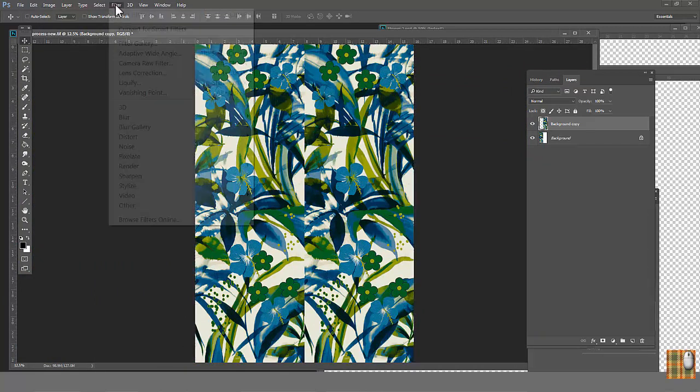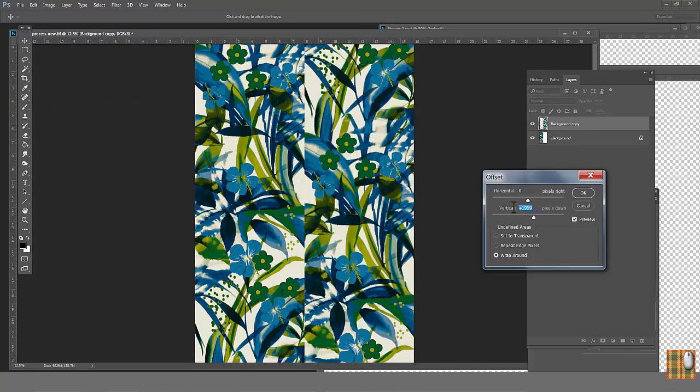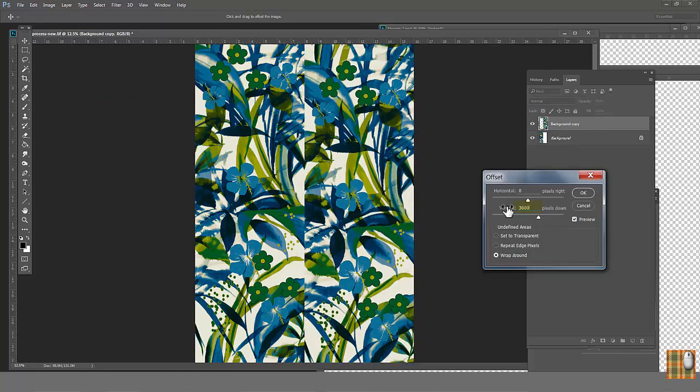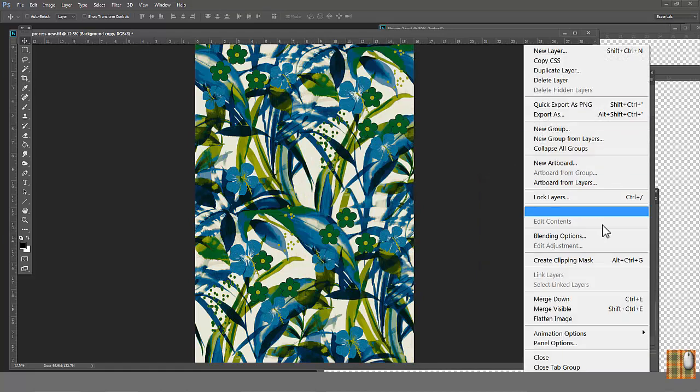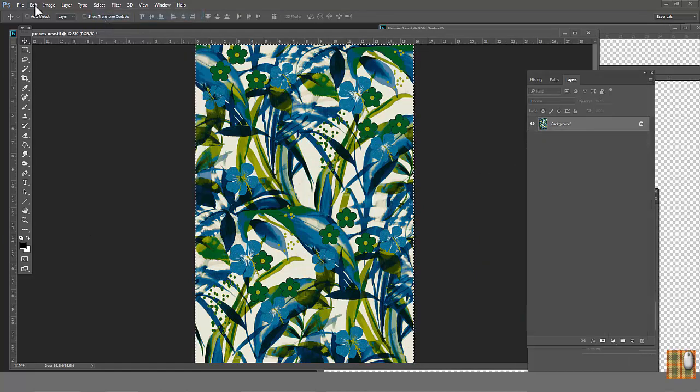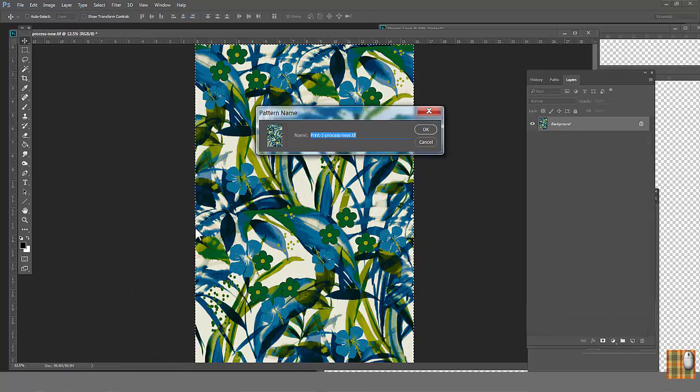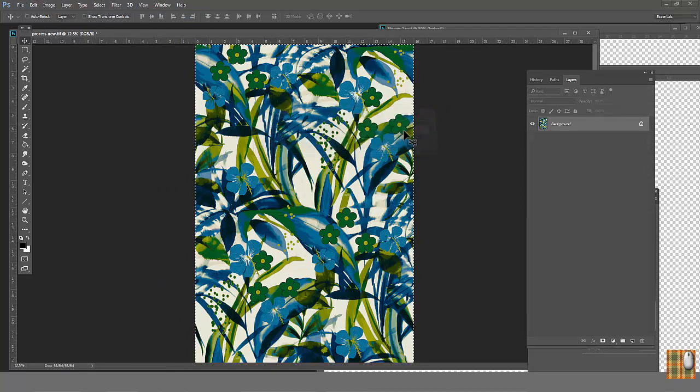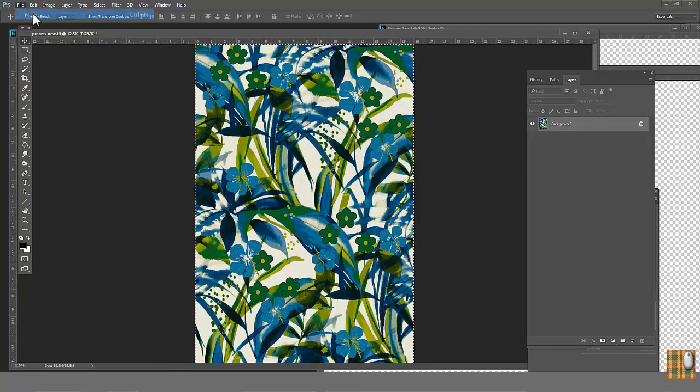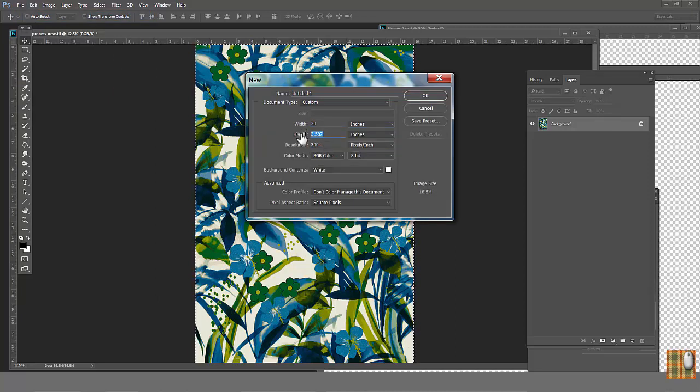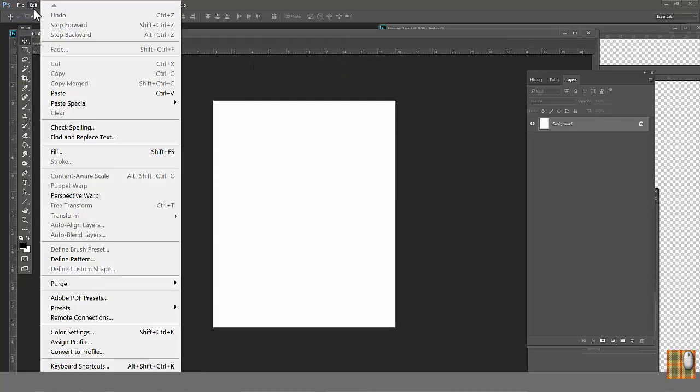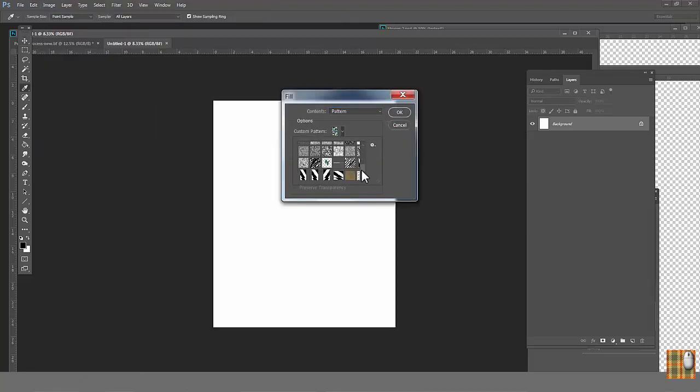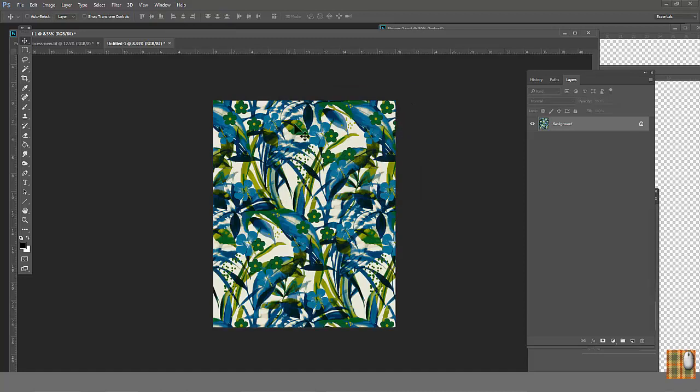Go to filter, other, offset. Our offset number is 3600. Flatten image. Now we can go to select, all, edit, define pattern. Select new bigger file. Go to edit, fill, fill with pattern. See, we have our file ready to be sent to the factory.